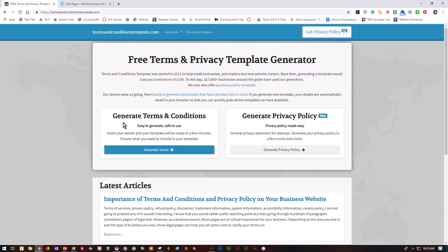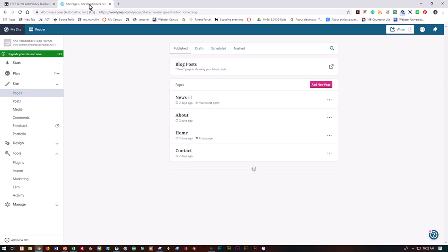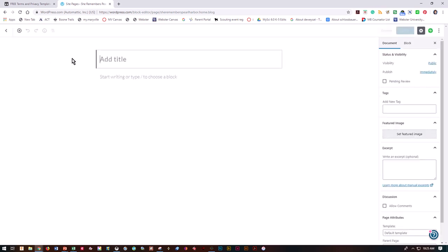Before we get started on the template, let's go to your website back end. Go to pages and add new page. You need to add a new page called privacy policy.